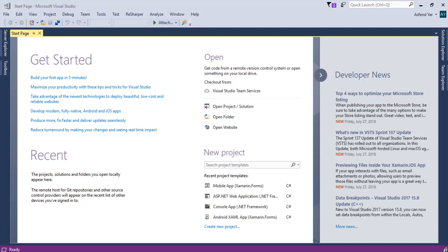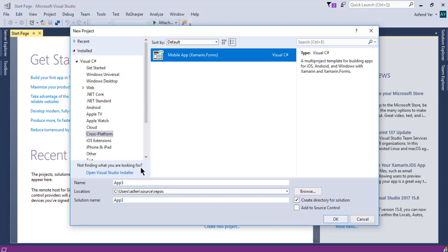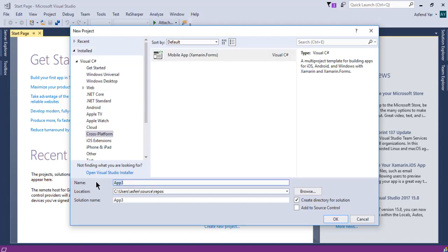Right now I'm using Visual Studio 2017 Windows Edition. Inside Visual Studio, let's create a new project and choose Cross Platform Template, and then name your project to Colossium or whatever you like and then hit OK.